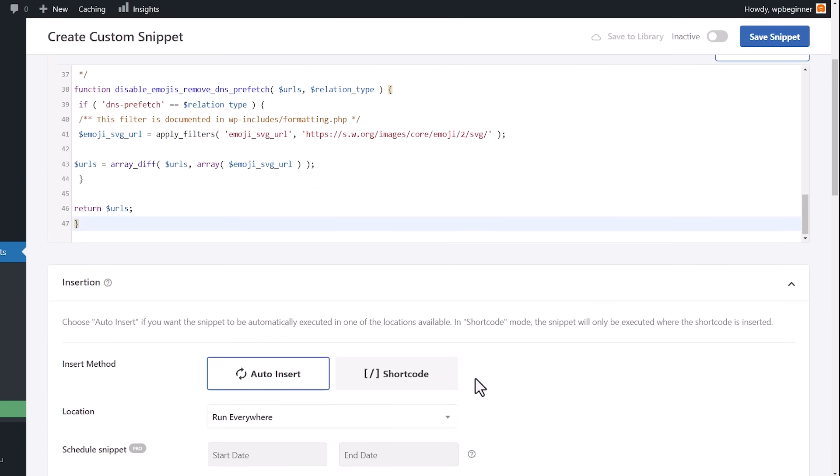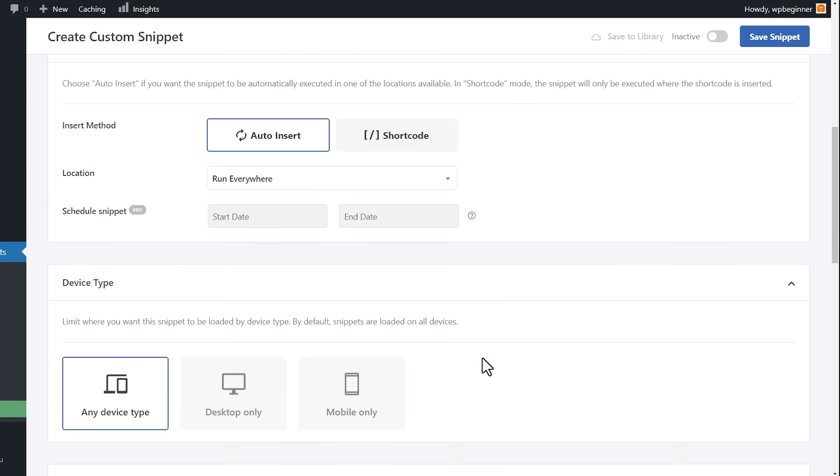Once we add that, we want to scroll down to make sure that the Insert Method is Auto Insert and that it runs everywhere because we want this on our whole site. And now the last thing we need to do is come up here and make this Active. And let's go ahead and save snippet.